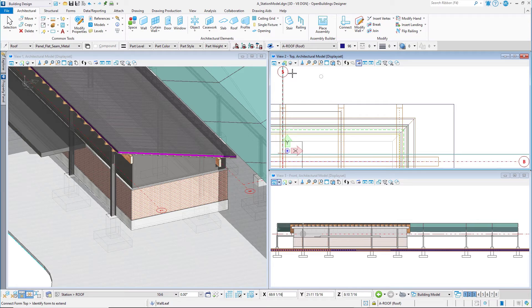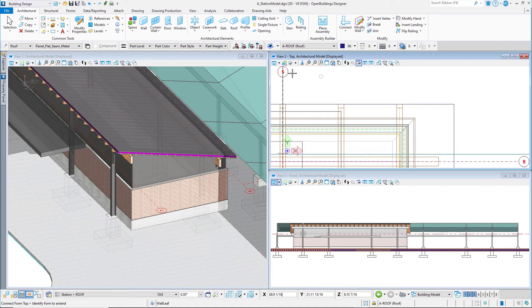Just as with other building elements, the data on the wall could also be modified using the Modify Properties tool. In the next several sessions, we will start to penetrate the wall with fenestration using doors, walls, and curtain wall.